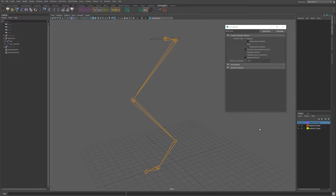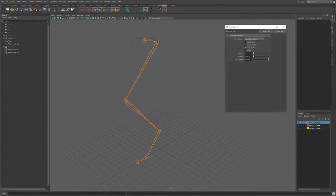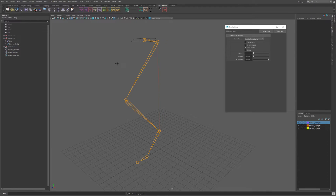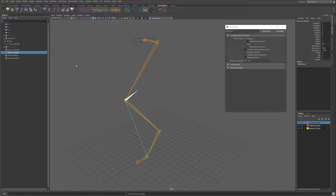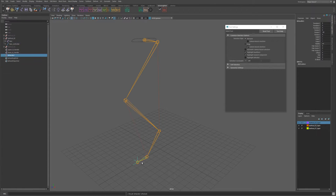This second method will give you the same functionality as the first method, but every control is based on translation instead of rotation. So the way to do this is we'll make a rotate plane solver going from the hips to the ankle — let's call this upper IK handle. We'll make another rotate plane solver from the knees to the base of the toes — let's call this lower IK handle. And then we're going to do one more for the toes, which is a simple single chain solver from the base of the toes to the end. Let's call this toe IK handle.